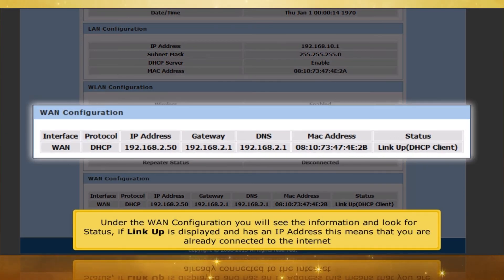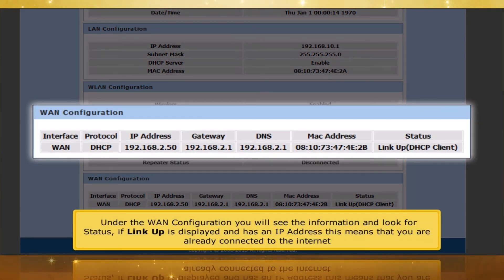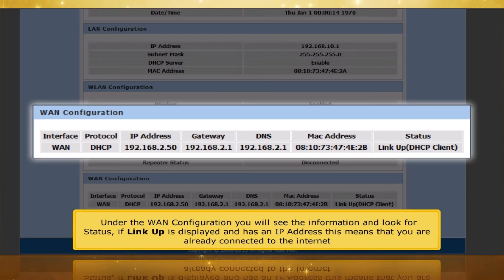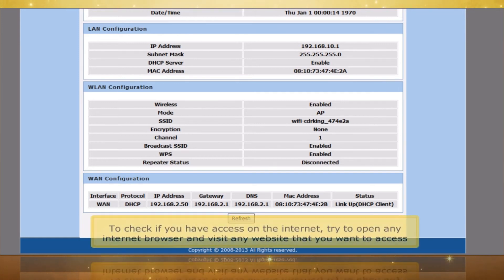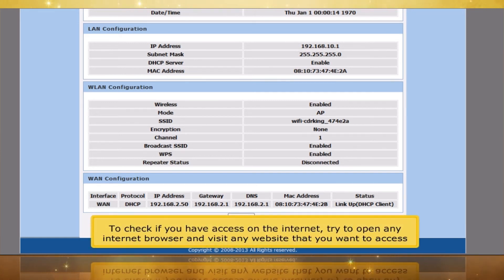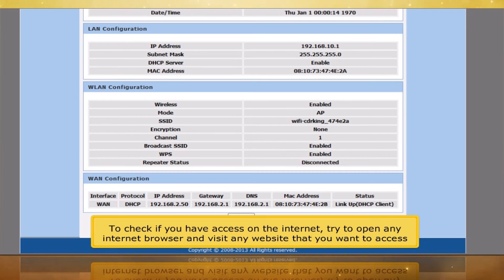Under the WAN configuration, you will see information — look for the status. If Linkup is displayed and an IP address is shown, this means you are already connected to the Internet. To check your internet access, try opening any internet browser and visit any website you want.